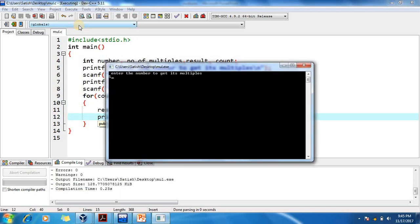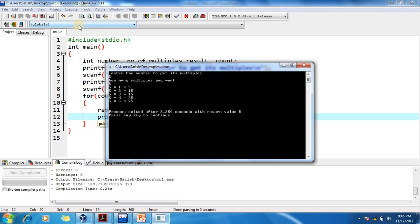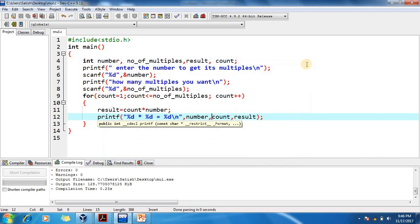If you want only 5 multiples of 5: 5×1=5, 5×2=10, 5×3=15, 5×4=20, 5×5=25. This is how you write the program. Thank you so much — please do subscribe to the channel.